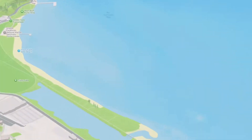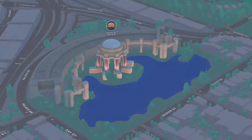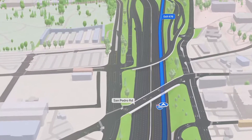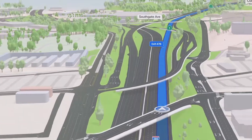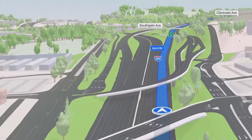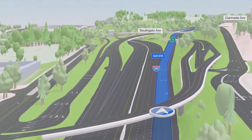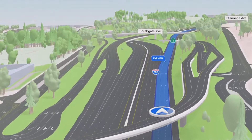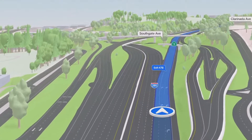We built a beautiful new nighttime mode with a moonlit glow. And when driving on highways, Maps now renders overlapping complex interchanges in three-dimensional space, making it much easier to see upcoming traffic conditions or to know which lane you need to be in. And we'll be bringing this driving experience to CarPlay later this year.